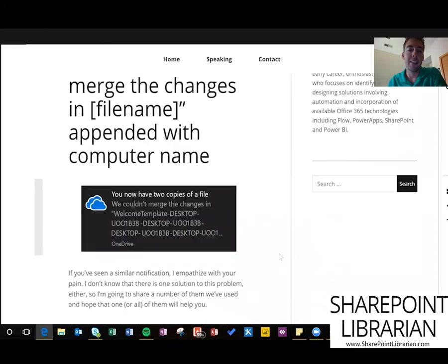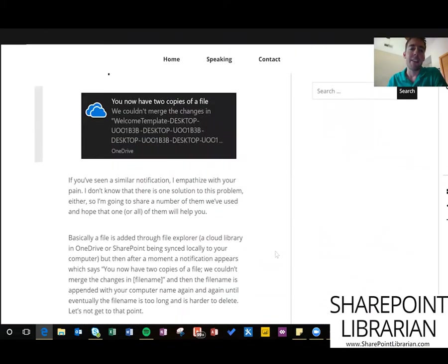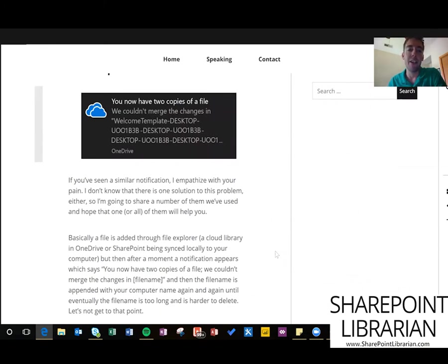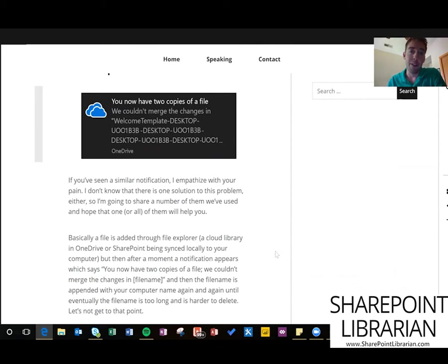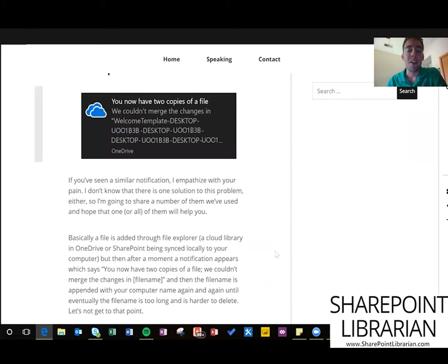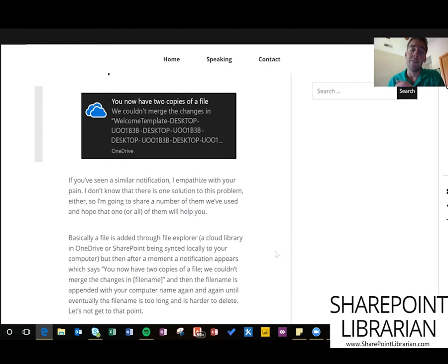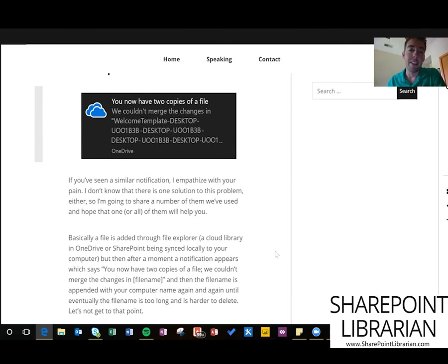What's happening for us is we're getting this error message for everybody who's syncing this library that says we couldn't merge the changes in this file, you now have two copies of that file, and that two copies quickly becomes four or five copies because of some conflict that's happening between dropping the file into file explorer, it uploading to SharePoint, kicking off a workflow, and then downloading back to everybody else's clients.